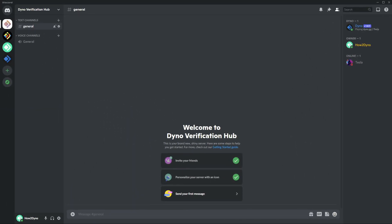Welcome to how to Dyno. In this video I will show you how to create a simple verification system. This is an updated version of my previous simple verification video but will include additional features to further strengthen your verification system.